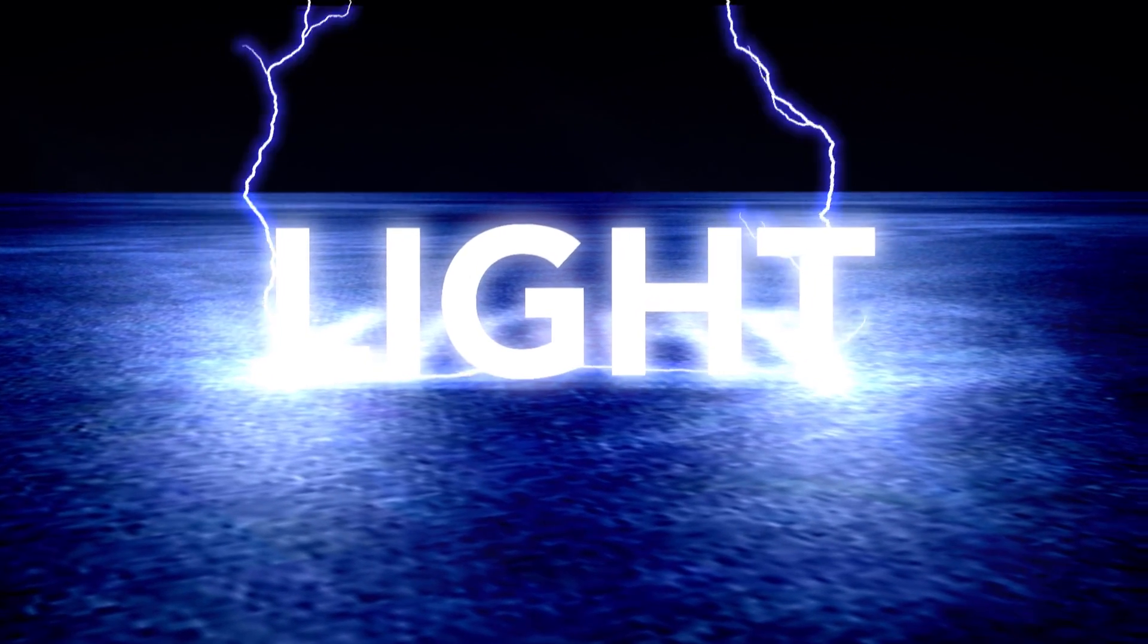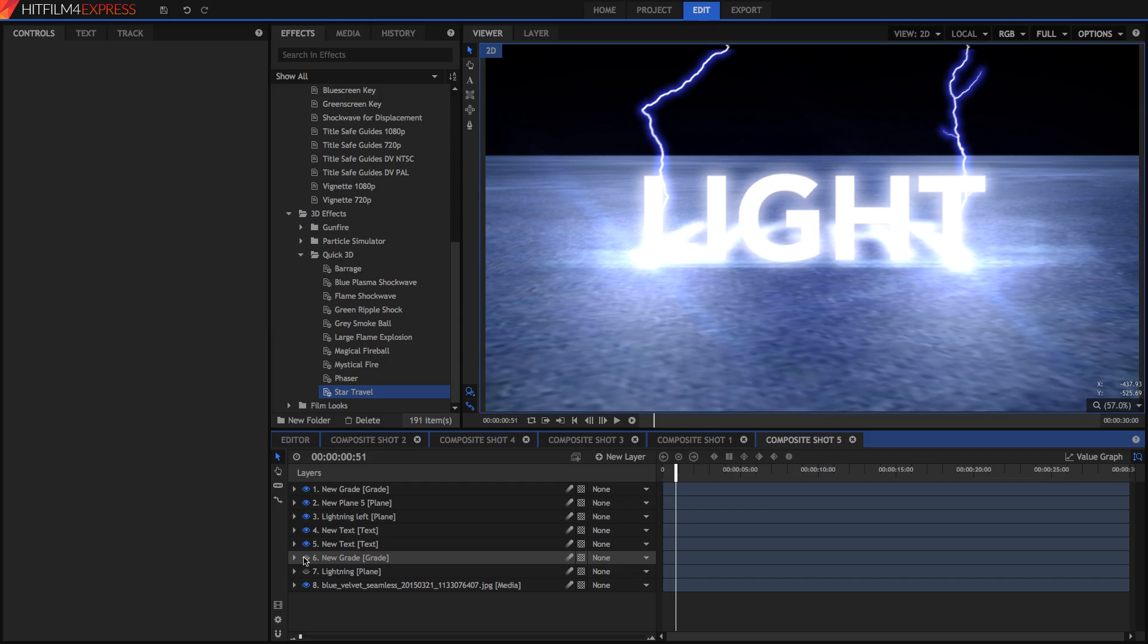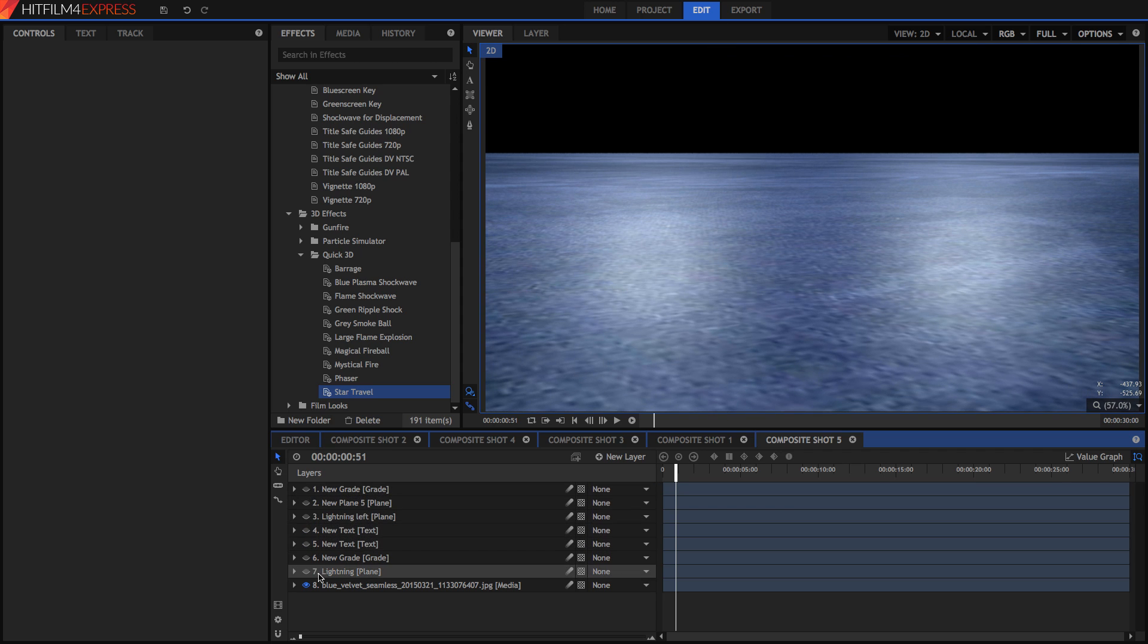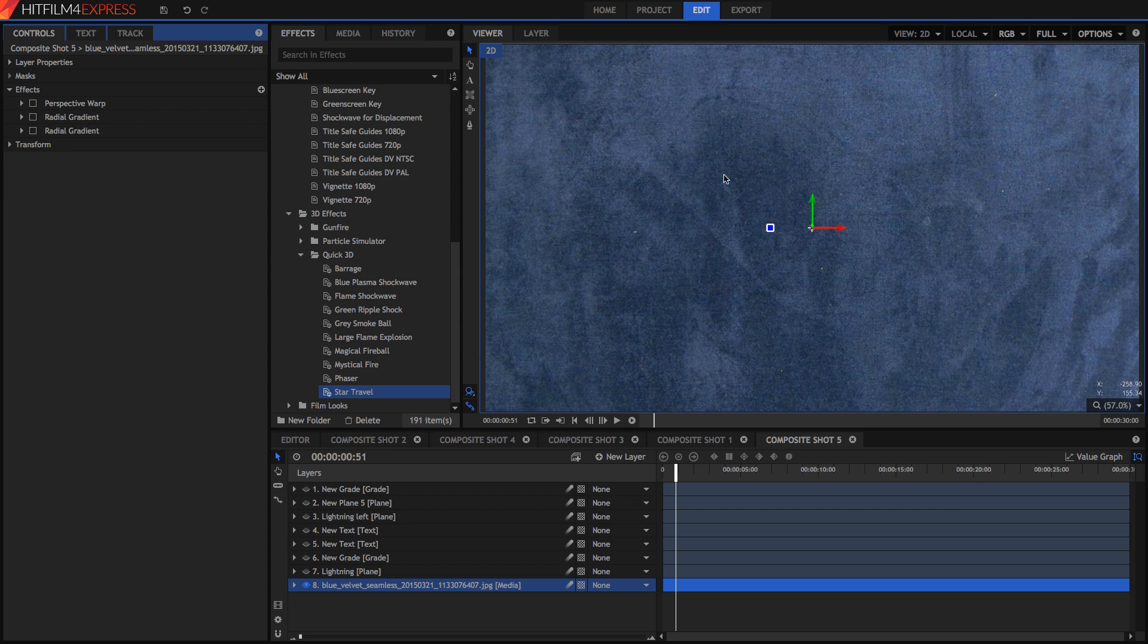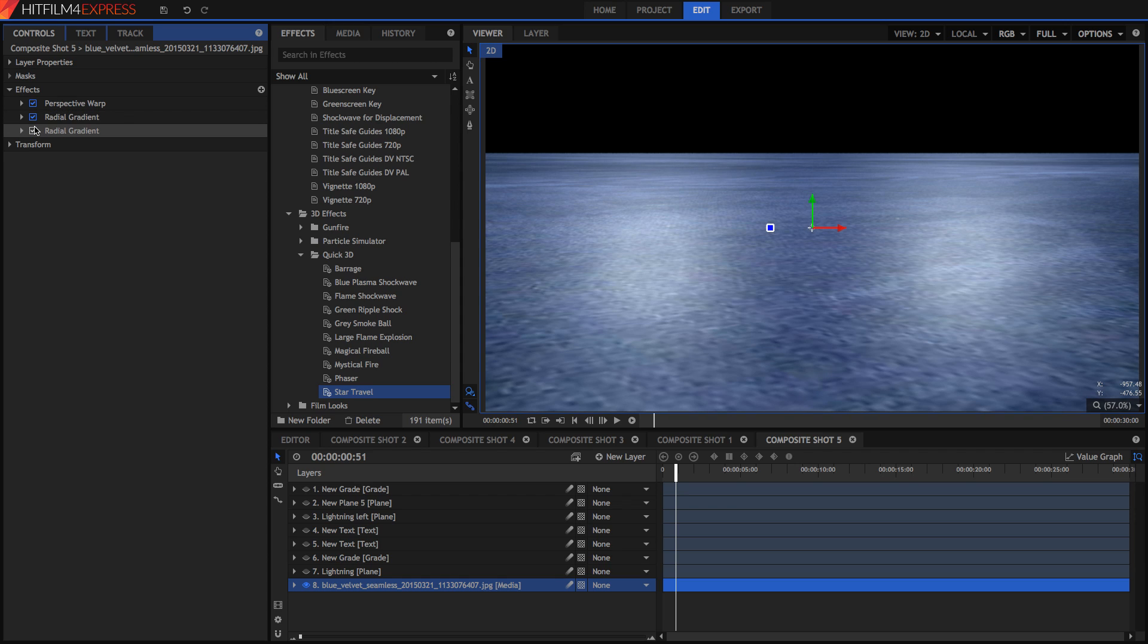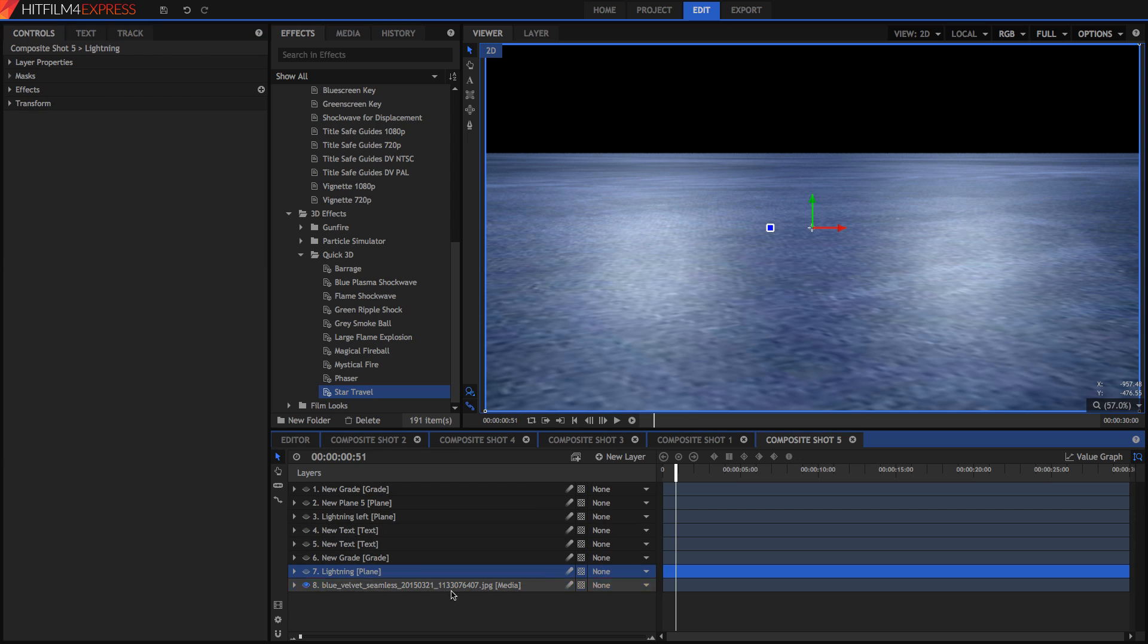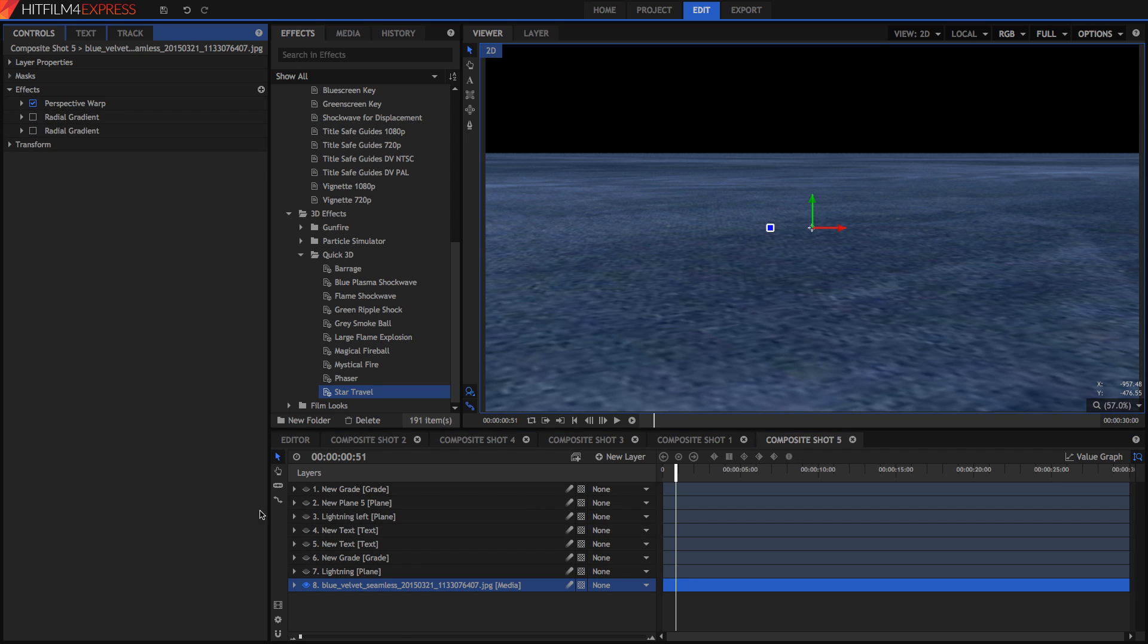I'm going to start off with the background layer. So if we hide everything here and in this background layer we get rid of all the effects we can see what we've got. What we've got here is just a simple texture and I use the perspective warp effect to make it look like it was a floor. Then I added two radial gradients because this is where our text will be although I'll get to those later.